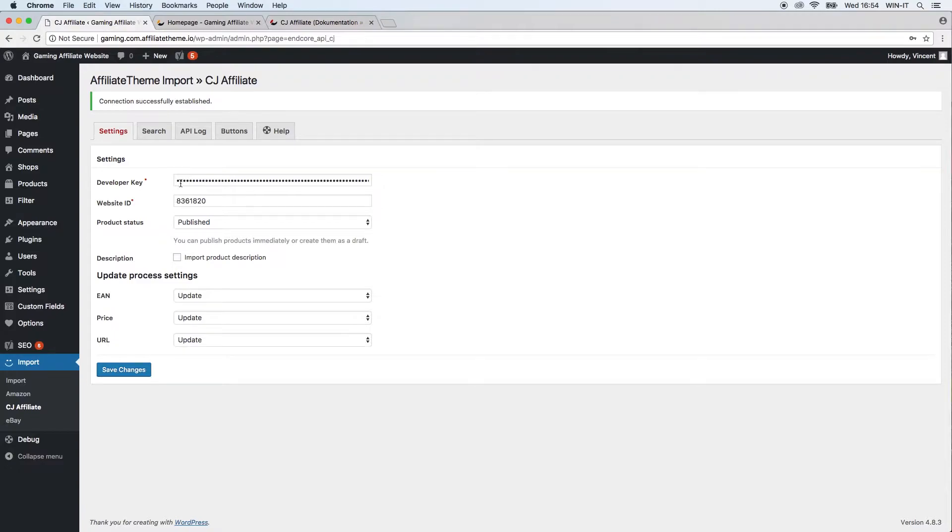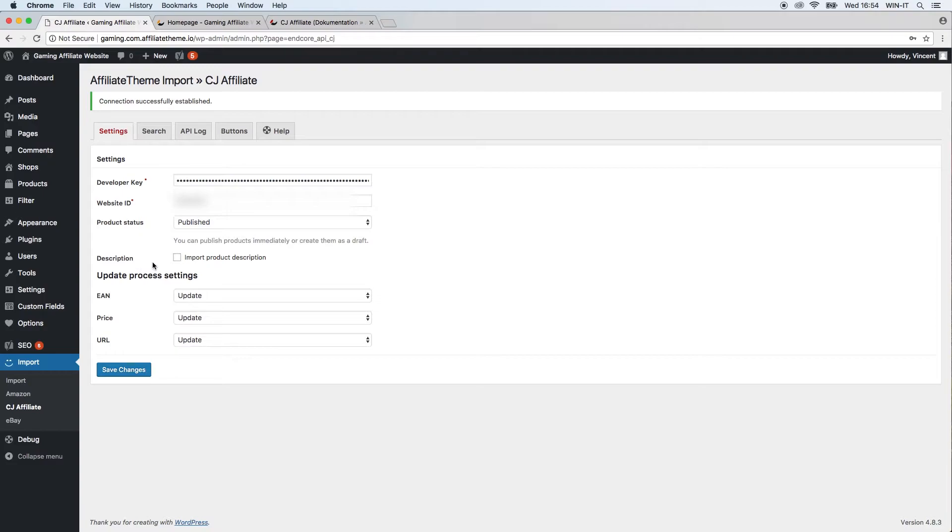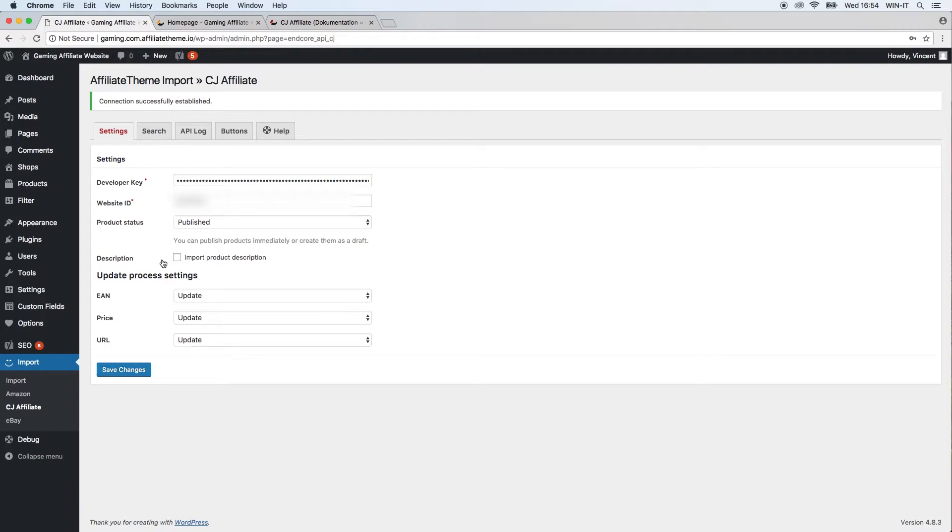Just keep in mind this is a great help to find this information. After you copy and paste it to the settings section here, you still have some other options to define. First of all, you can define if you want the description of a product to be imported or not. This means if there is already a description existing for the product inside the CJ Affiliate network, it will be copied to your website.